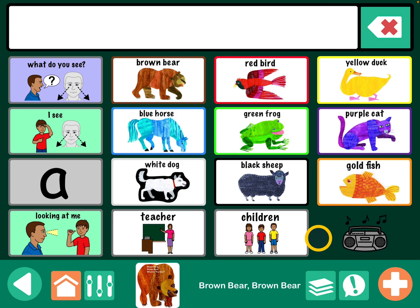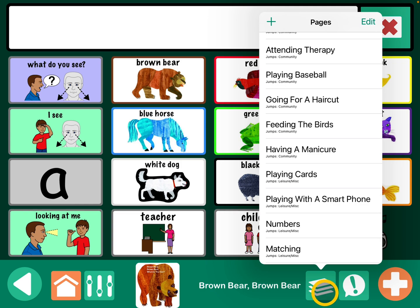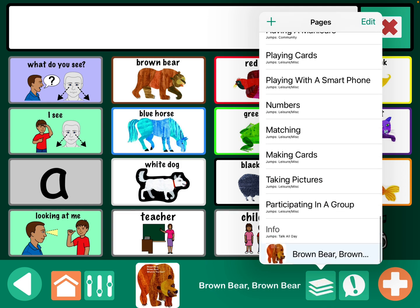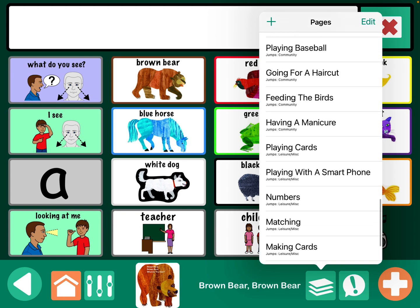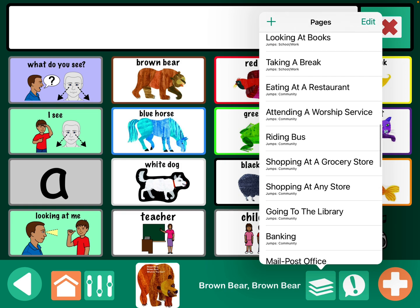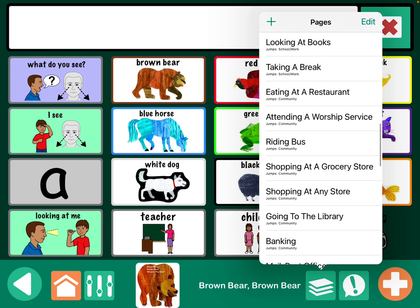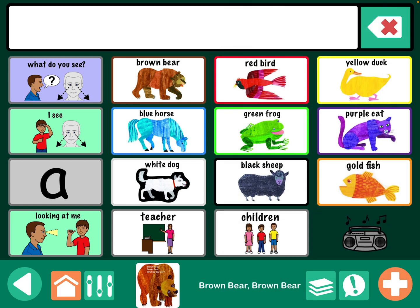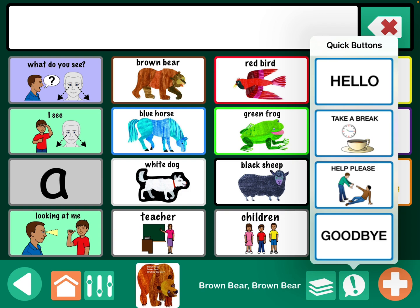What that did is put the imported page at the very bottom of your pages. You'll then need to go into one of these and decide how you're going to link it. Or you could use the quick buttons that are already programmed there.